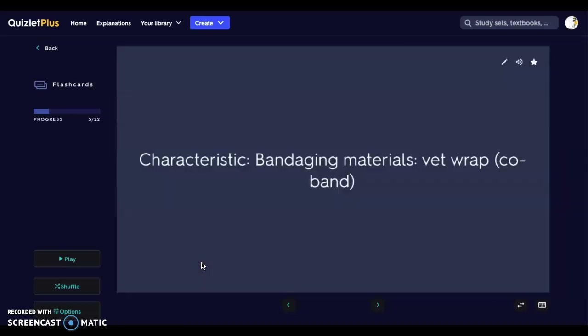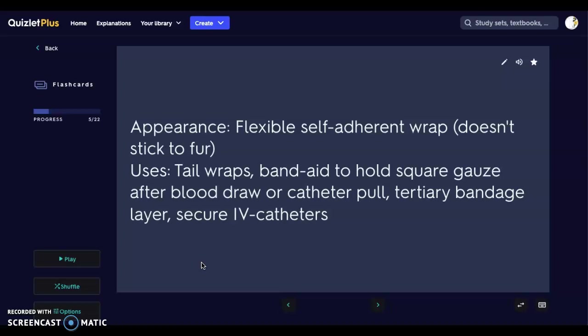Next we have vet wrap, or co-band — called co-band in the human world, but vet wrap in ours. This is a flexible self-adherent wrap that comes in bright colors, different patterns, and different thicknesses. We can use it for tail wraps — for example, when an animal comes in with a lot of fur and we don't want it urinated on, we can shave the tail and apply a vet wrap tail wrap. It also works as a band-aid to hold square gauze after a blood draw or catheter pull. It is considered a tertiary bandage layer to secure IV catheters and other materials. After the primary layer over the wound and the secondary roll gauze layer, we apply the tertiary vet wrap and then secure it with Elasticon.